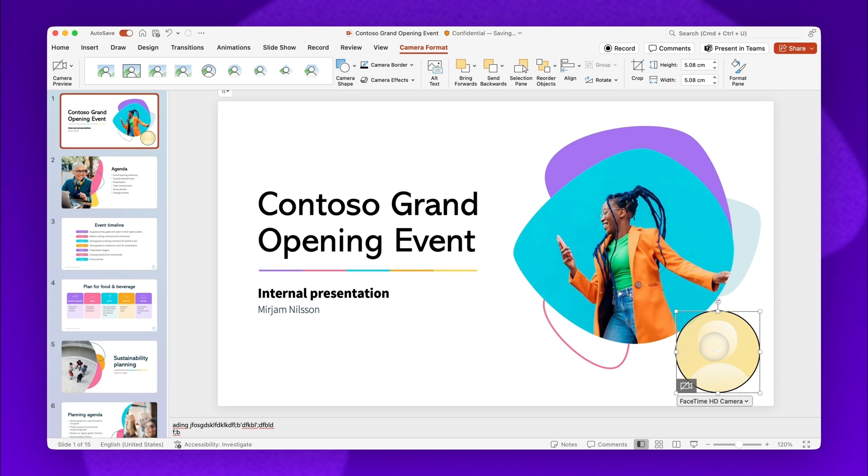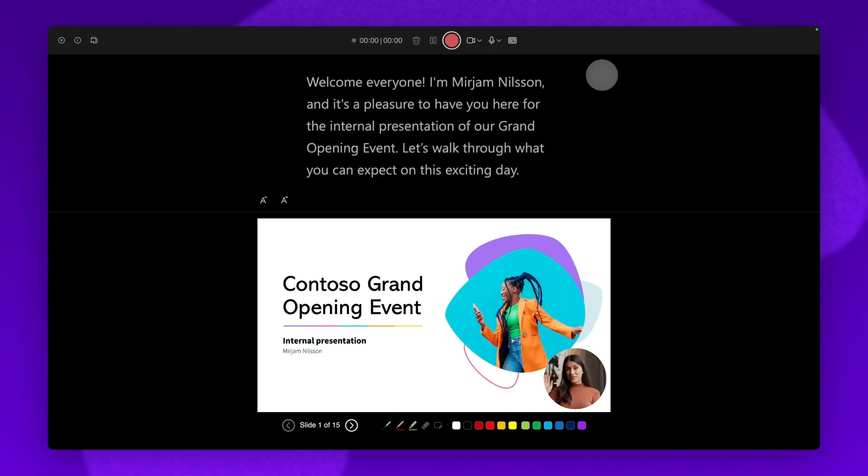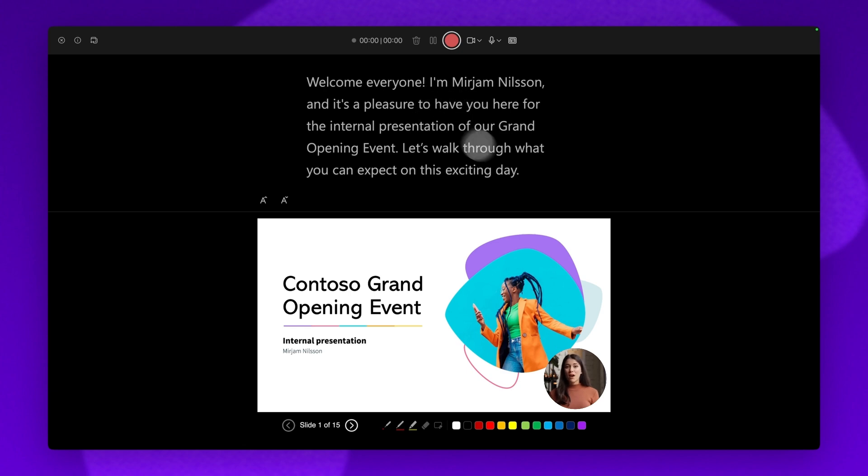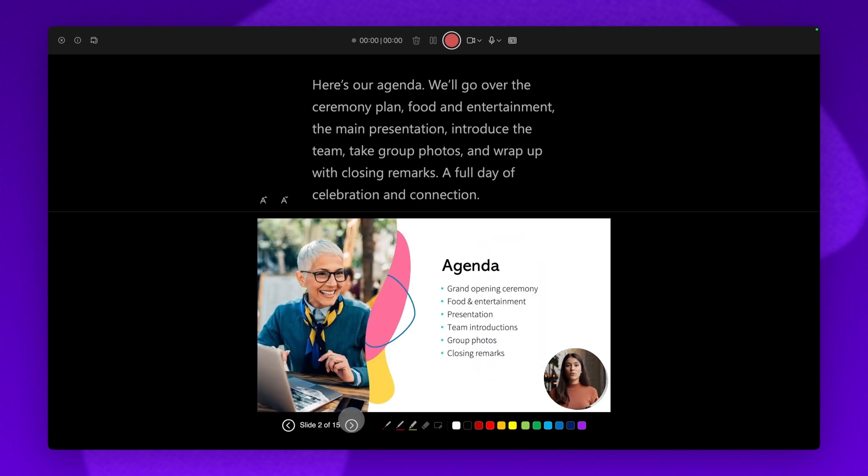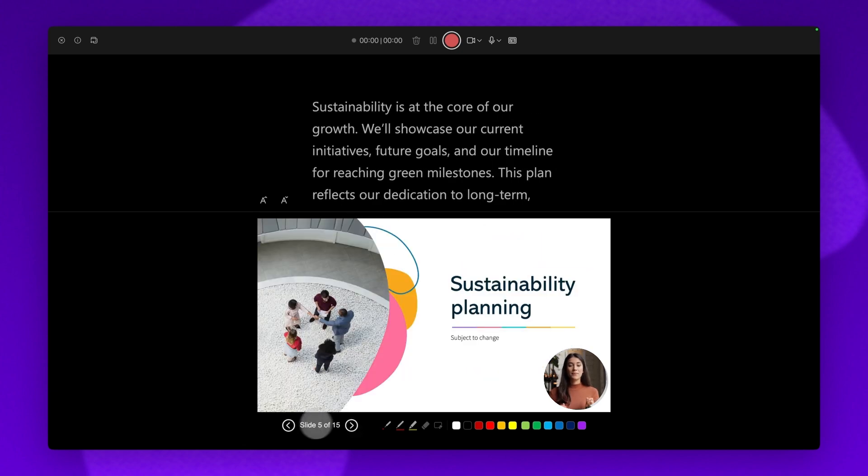Once complete, click on the Record button here to start recording your narration. The Cameo recorder will automatically open and you'll be able to see your speaker notes in the form of a teleprompter. Preview your slides and view a live webcam feed.